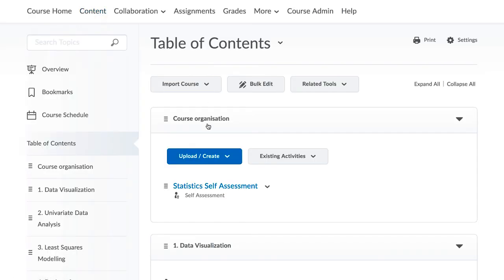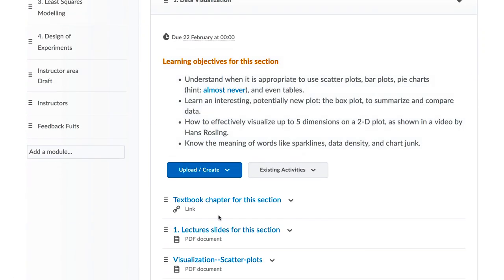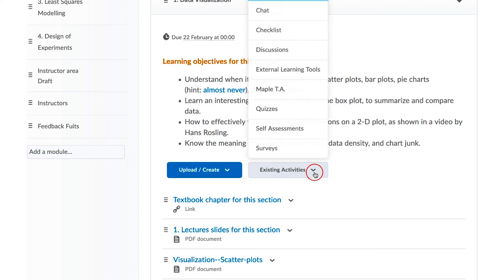Finally, go to your course content. Click to add existing activities link, the self-assessment for the students in your course.